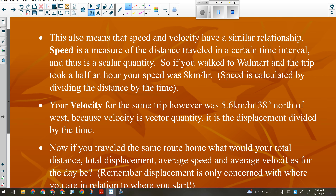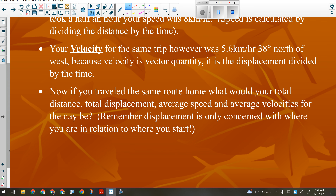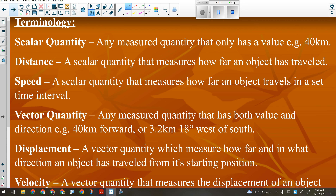Terminology review: speed is a measure of the distance traveled in a certain time interval — in kilometers per hour or meters per second — and it's a scalar quantity. So if you walk to Walmart and the trip took half an hour, your speed is eight kilometers per hour. Velocity for the same trip would have a magnitude and a direction because velocity is a vector quantity. If you return to the start, your vector quantities return to zero because there's no change in position.